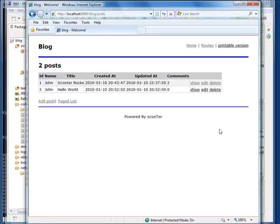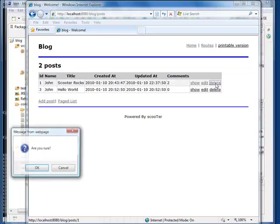The last major problem with this indexed page is that the delete only deletes a post, not the comments associated with the post. For example, if I delete this post, its comments are still in the table.